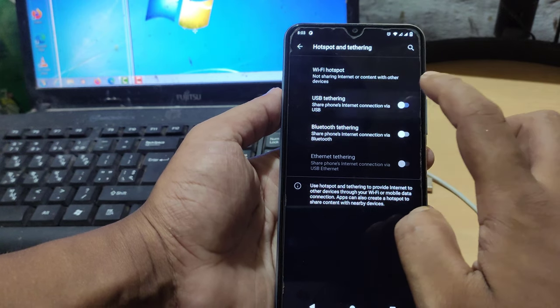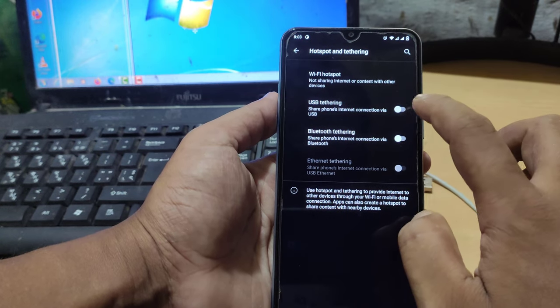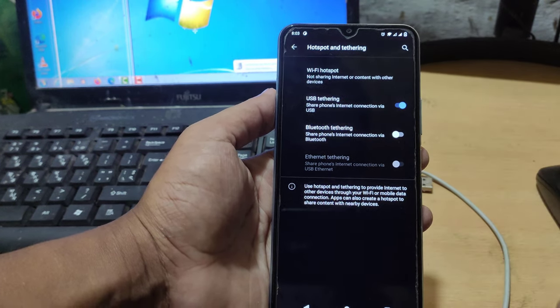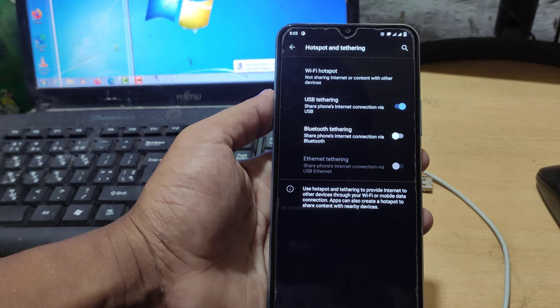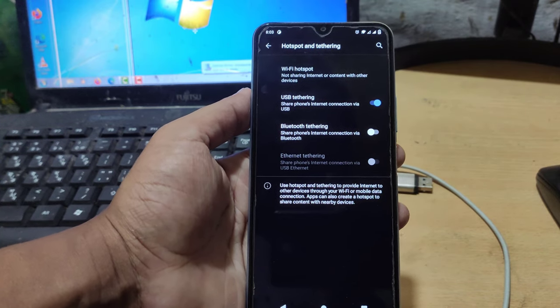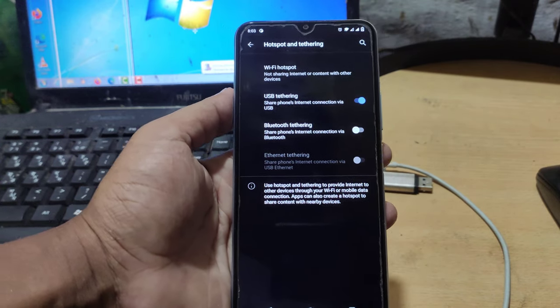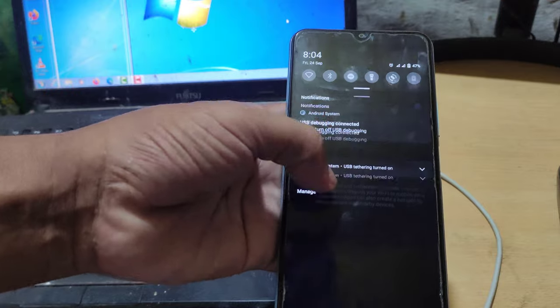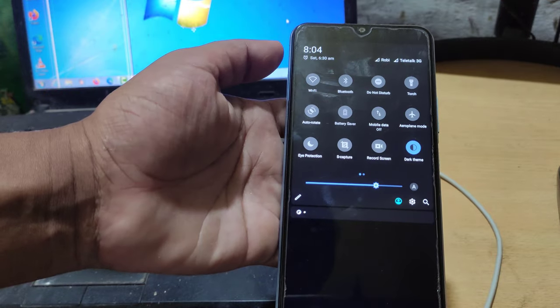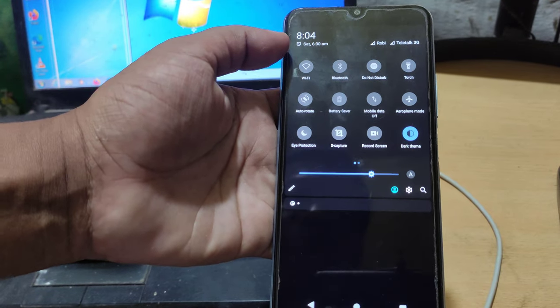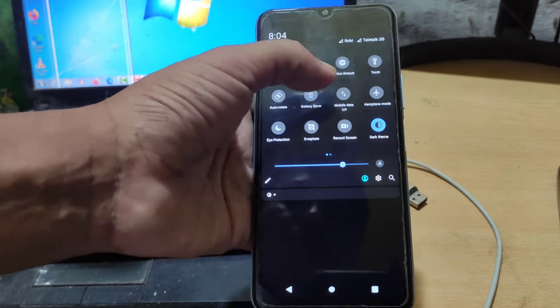Now turn on USB tethering. Then turn on the internet on your mobile.